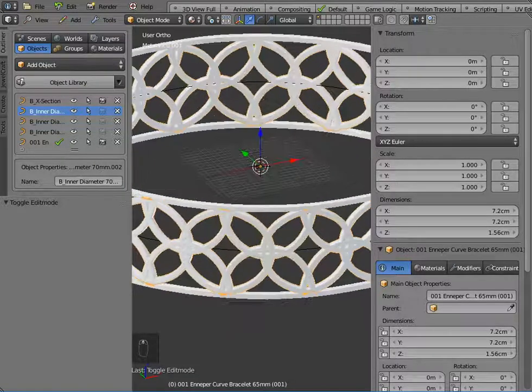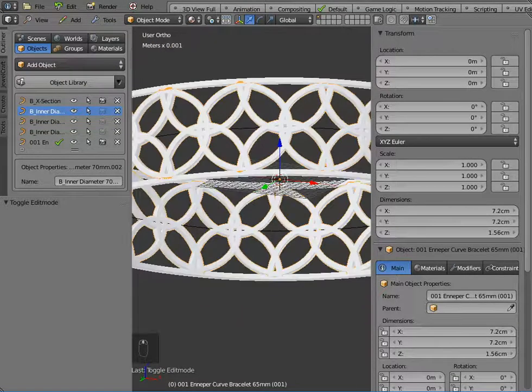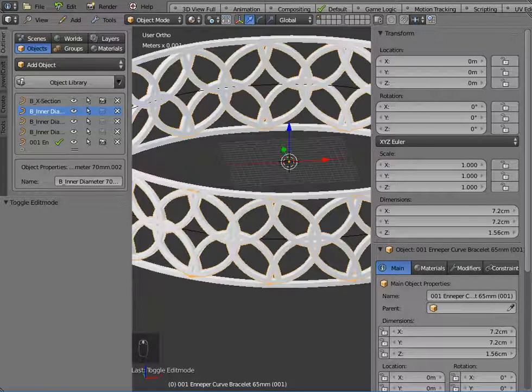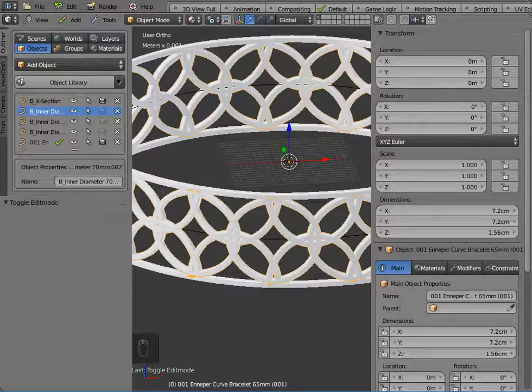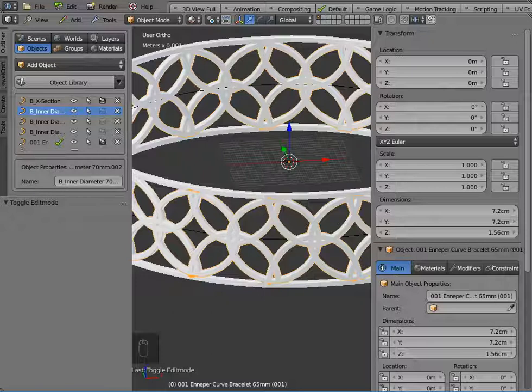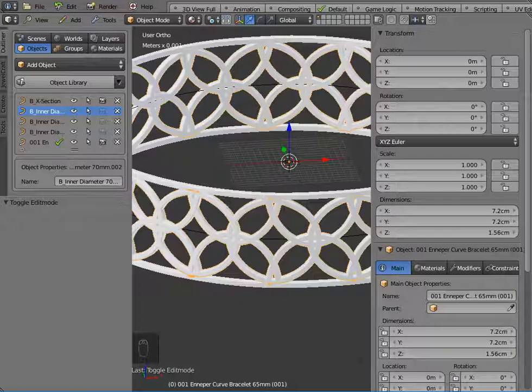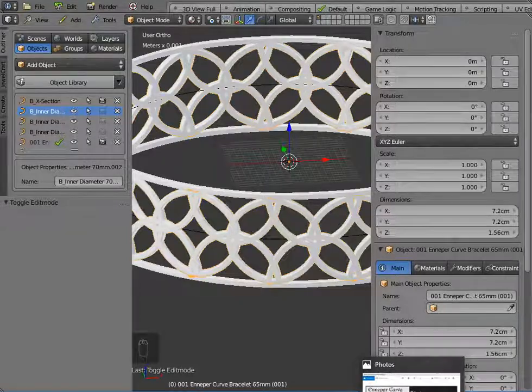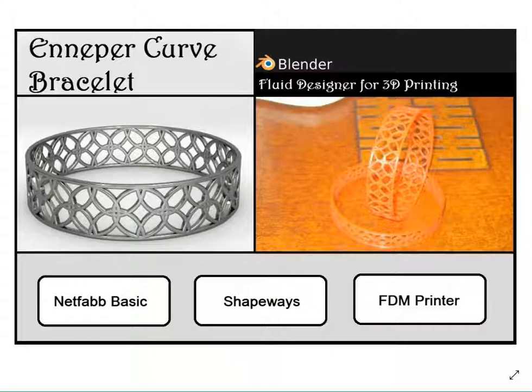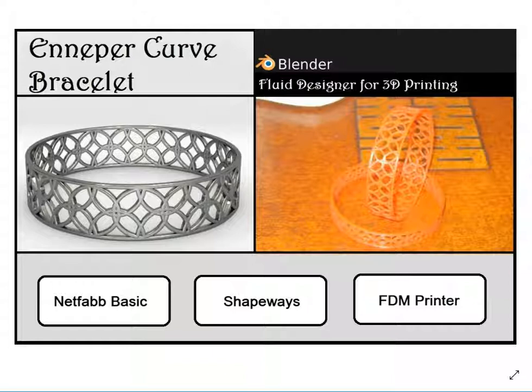So that's how quick and easy it is to actually create a bracelet. If you export that now as an OBJ file, run it through Netfab Basic, what you can then do, I mean I printed this on an FDM printer in PLA plastic, but you could also load it to Shapeways if you like what you've got, and get it printed in metal. So that's how easy it is in Fluid Designer for 3D printing, which is a Blender application template. Thank you.